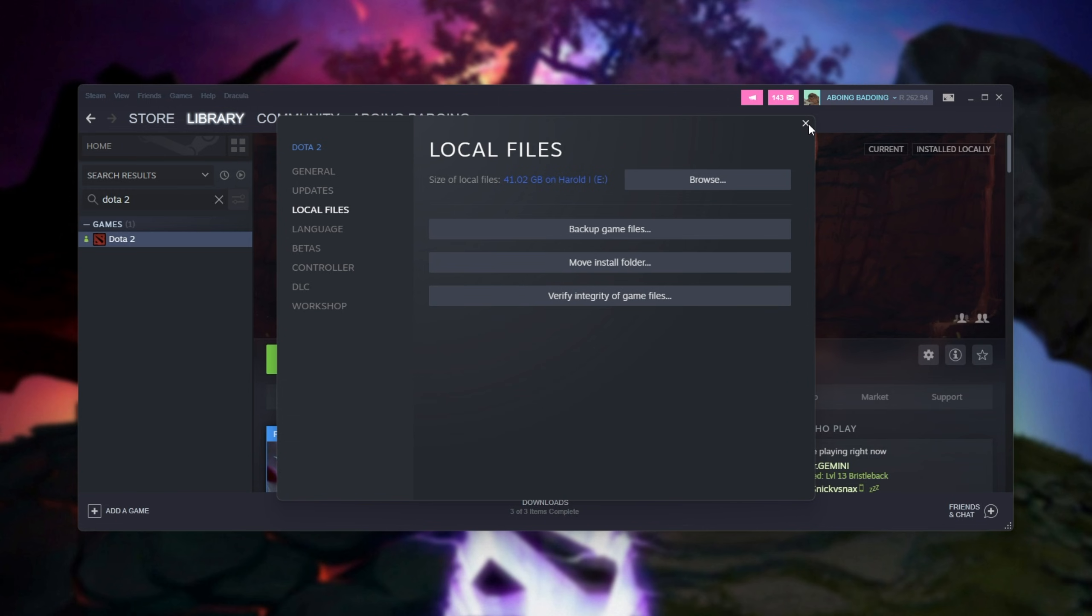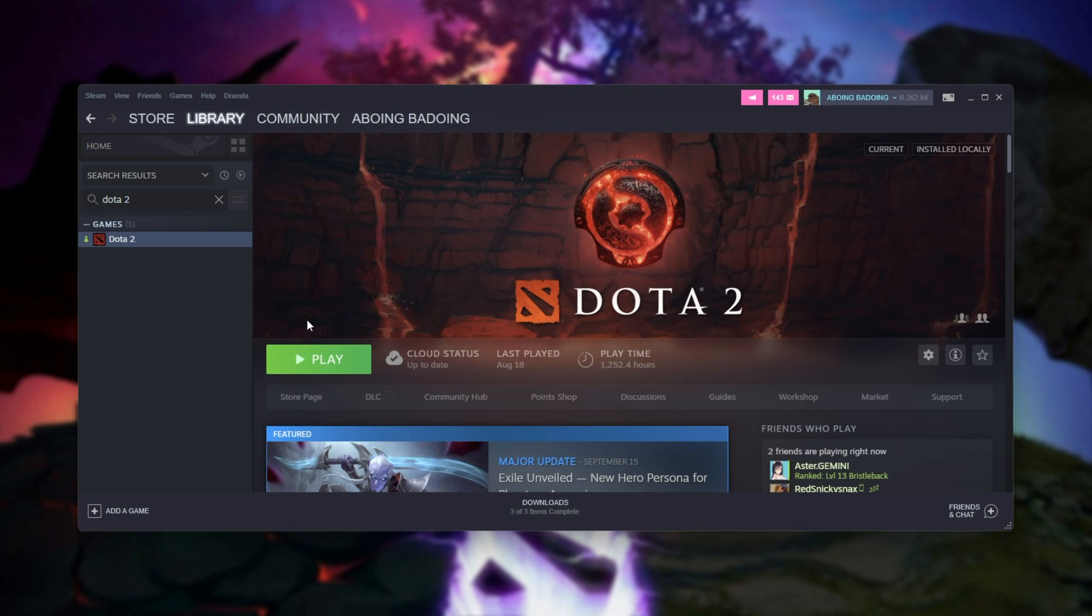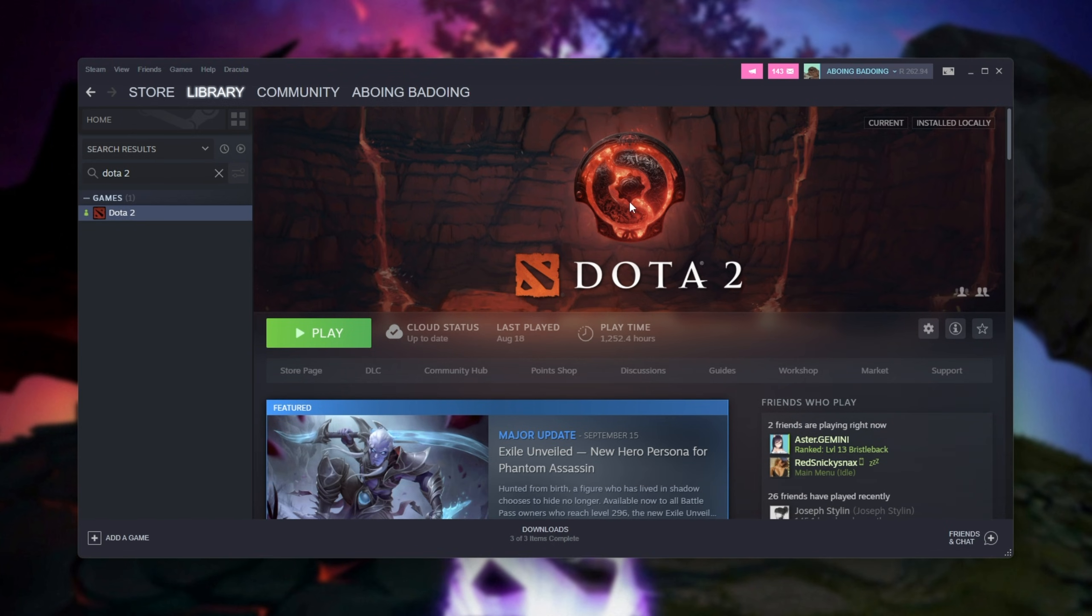If you have an update pending, you'll need to wait for that to finish before you can do this. After a short while, it'll run through all of the different game files on your PC for Dota 2, make sure they match the server. Assuming they don't, any corrupt files or broken files will be replaced with fresh working copies from the Steam servers.